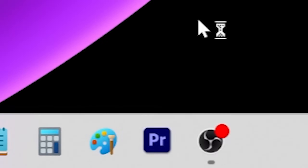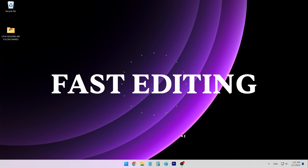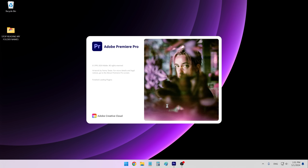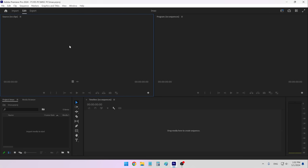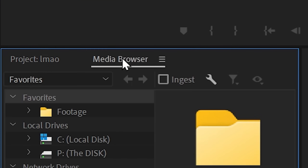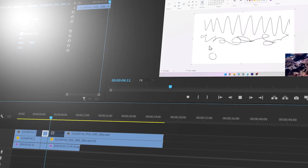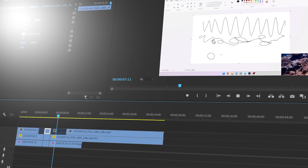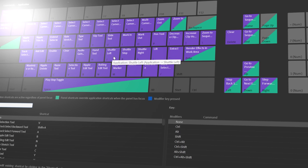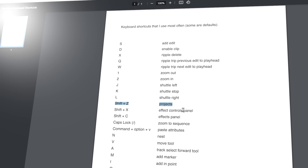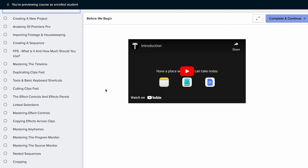In this video we're going to set up Premiere Pro for fast editing. If you're someone who's just heard of keyboard shortcuts and you use them occasionally — for example, if you switch your panels like this with your mouse — then in this video you're going to learn a bunch of cool things to make video editing in Premiere a whole lot faster.